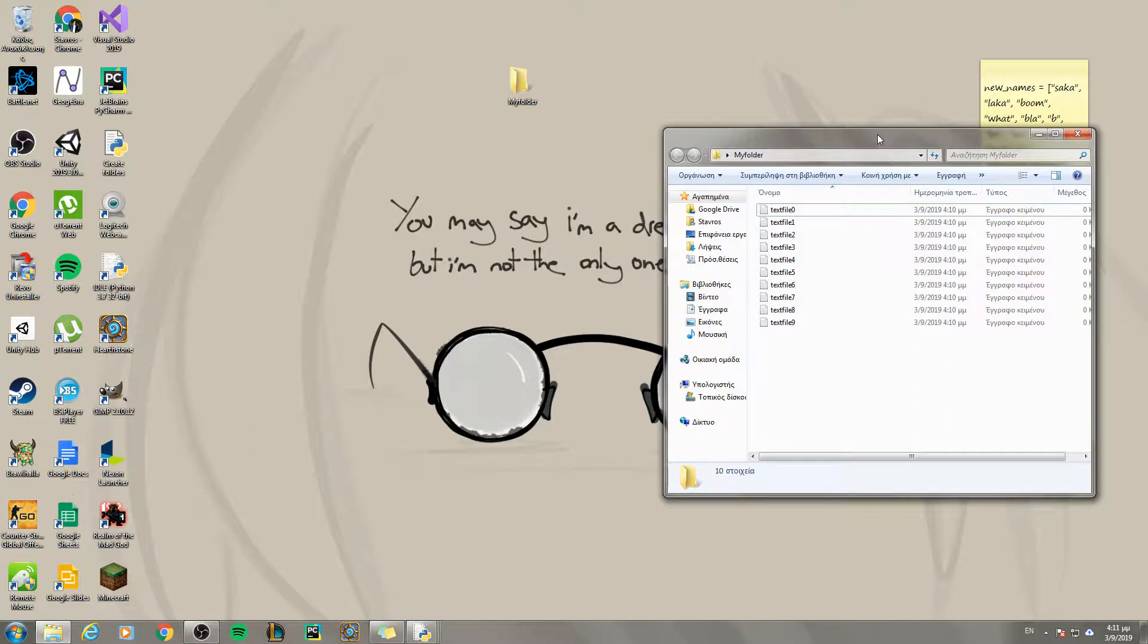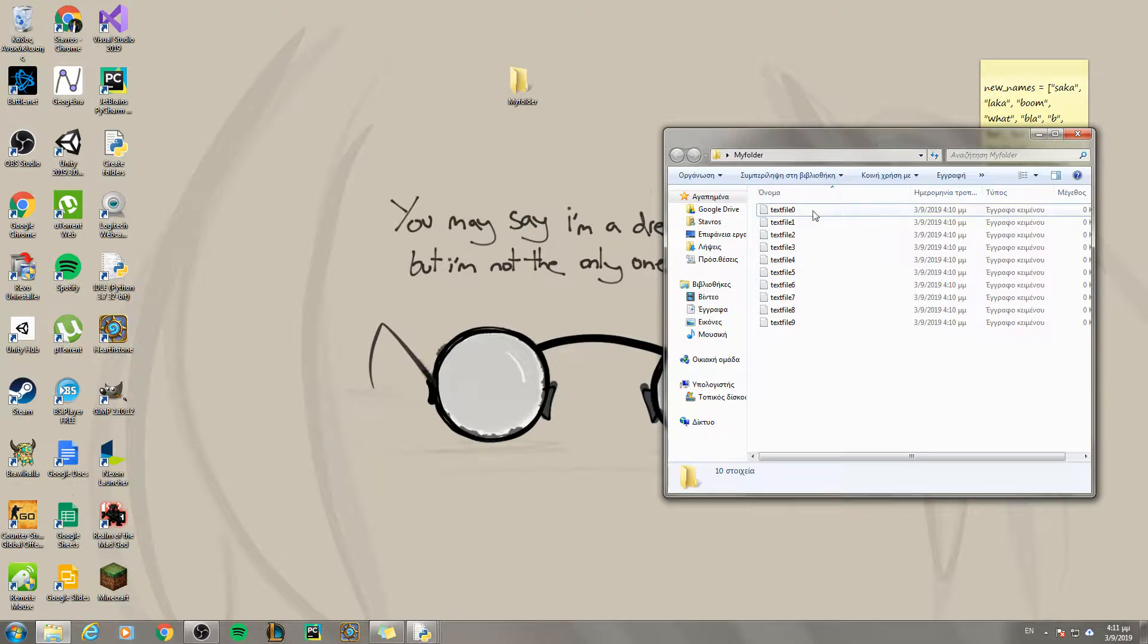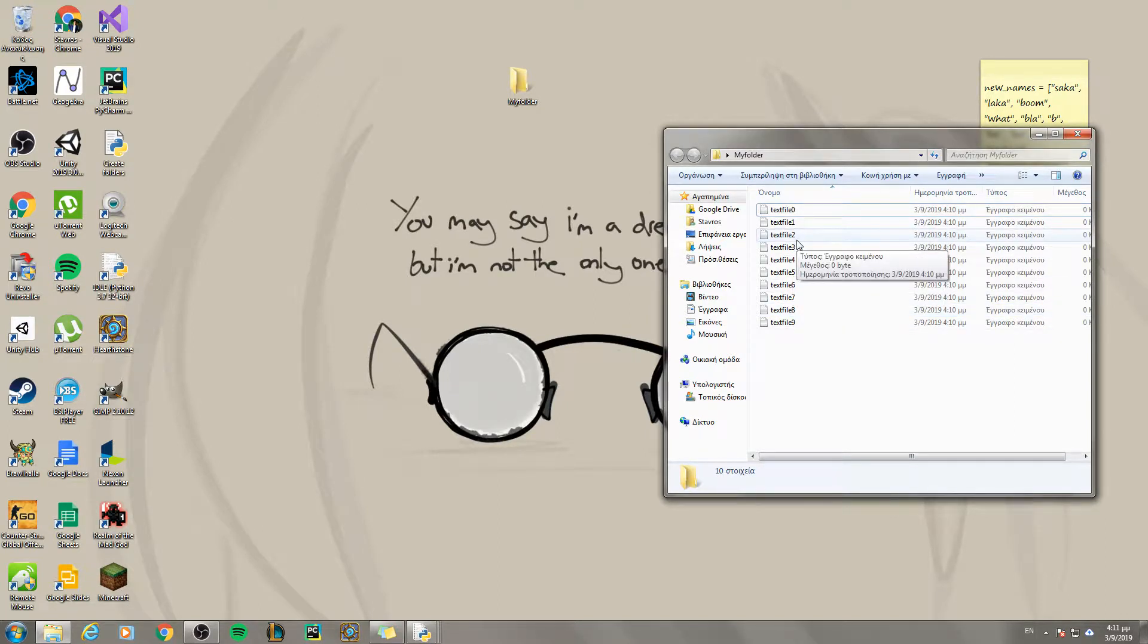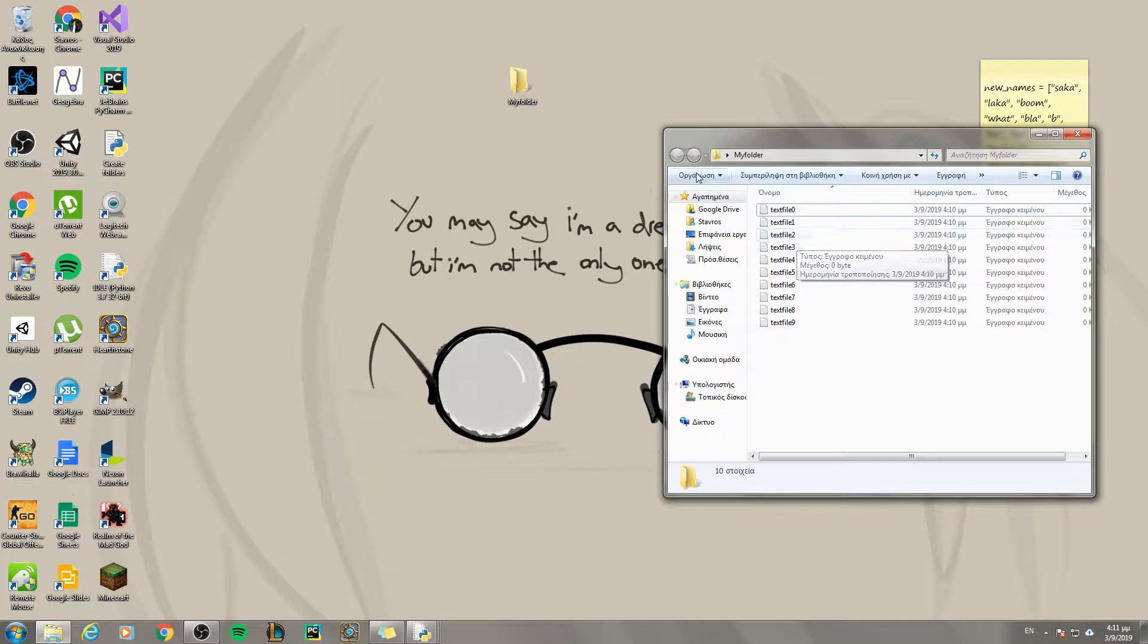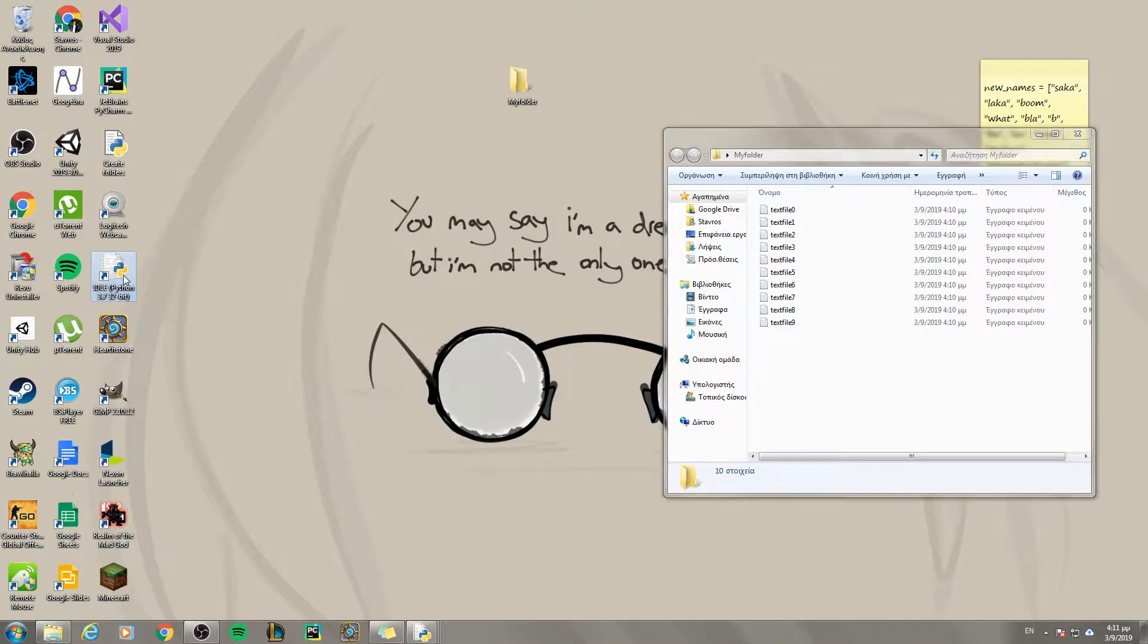What I want to show you today is a way to rename many files inside of a folder using Python. You could of course rename each one of them separately but this would be a lot of time consuming and tiring. So instead, we are just going to use Python.